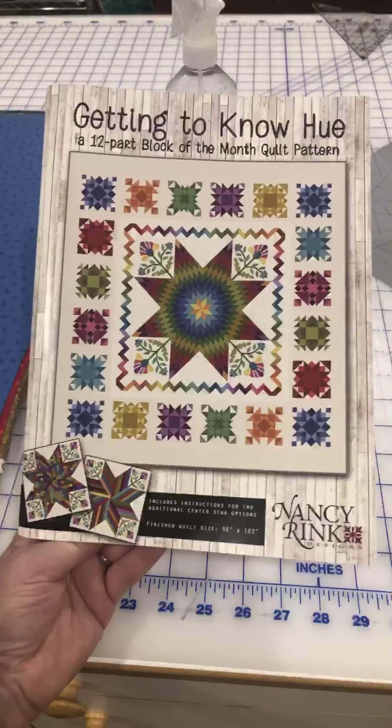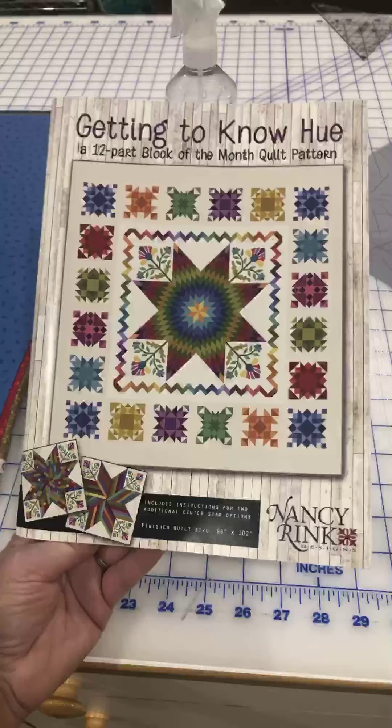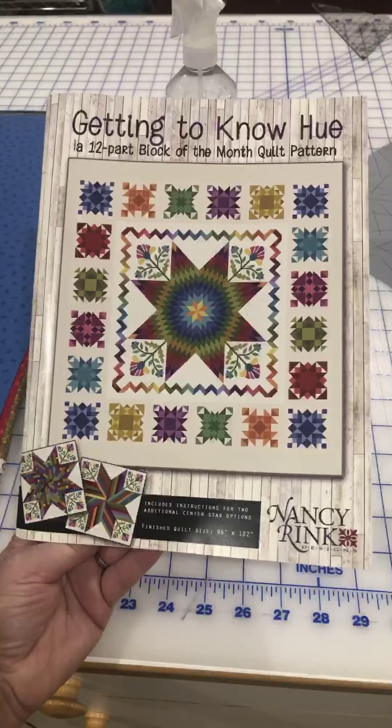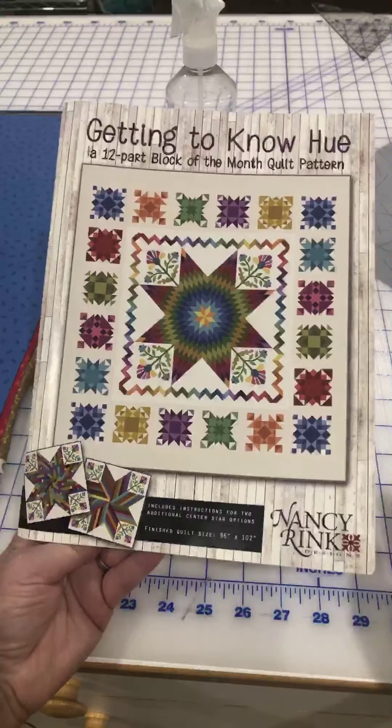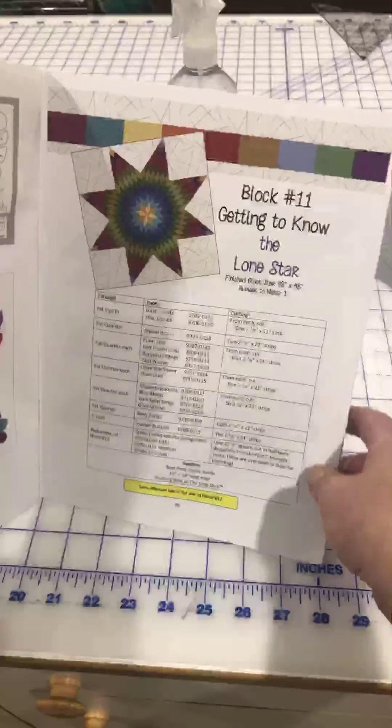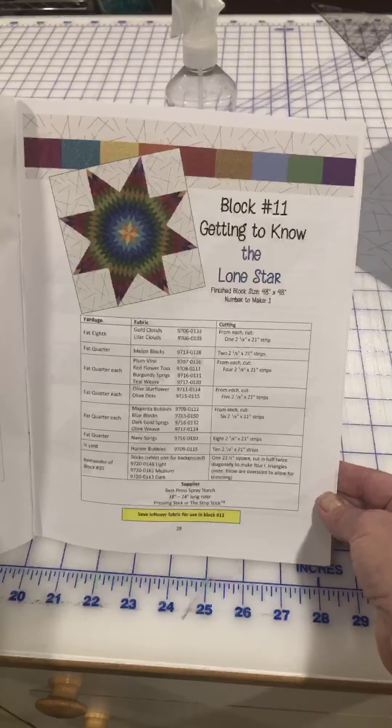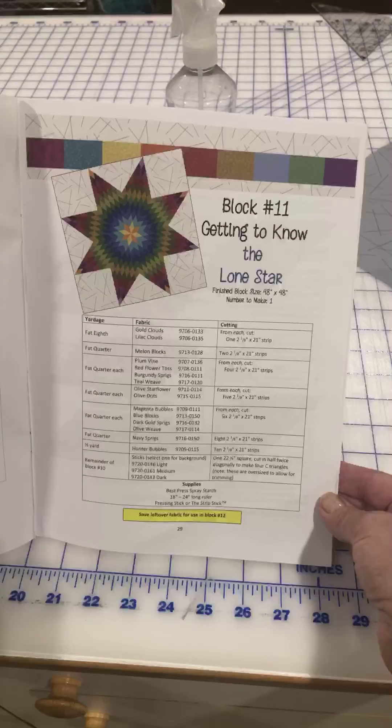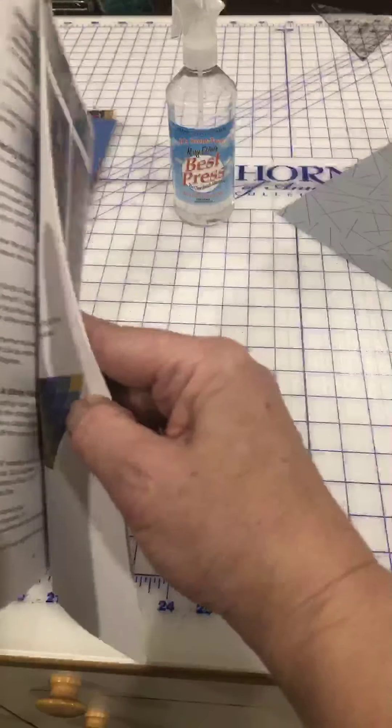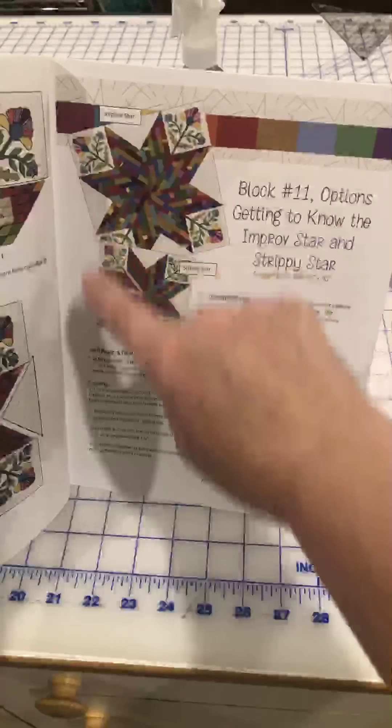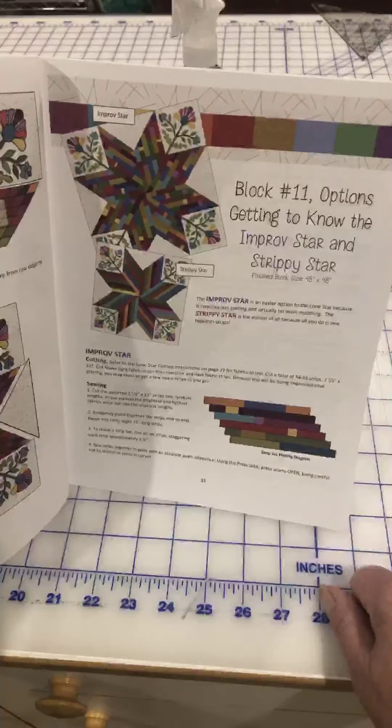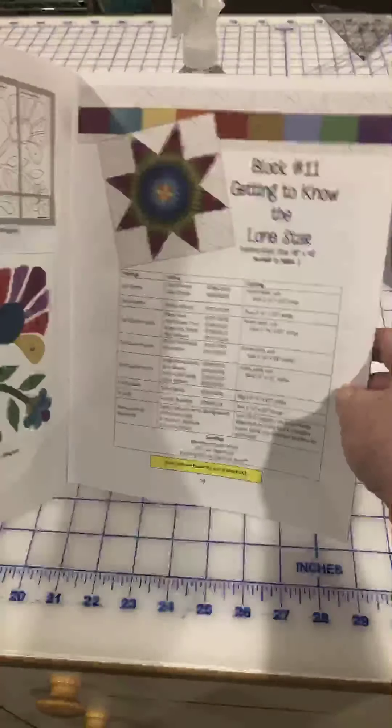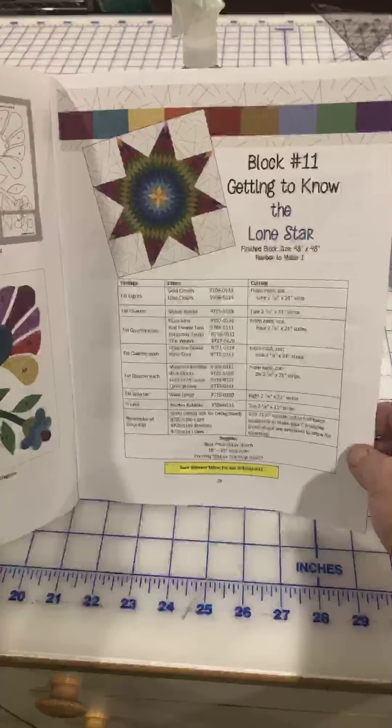Welcome back everyone, this is Kat from Alley Katz Quilt Shop and we are continuing on with our Getting to Know Hue block of the month quilt. This month we are going to be creating Block 11. I am going to start out with a Lone Star and cutting and piecing, and then at the end I am going to walk you through the Improv Star and the Strippy Star, which are a little bit easier than the Lone Star. So we're going to do the hardest one first and then we'll refer back to the other two.